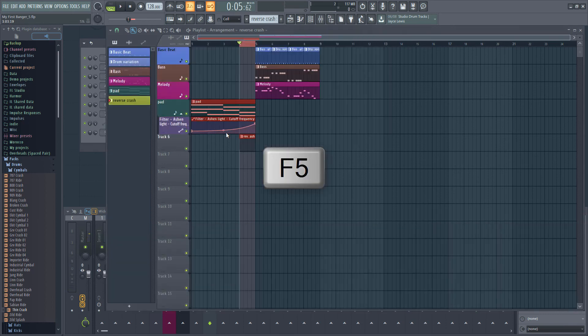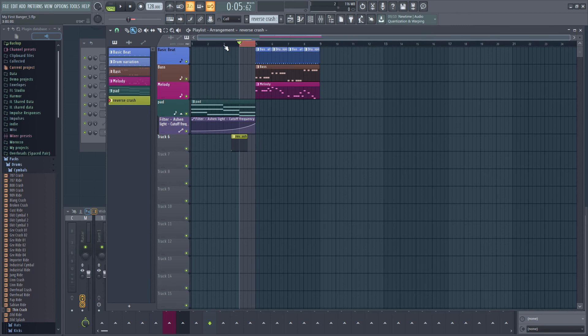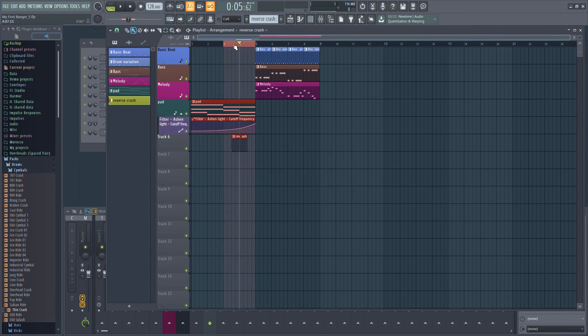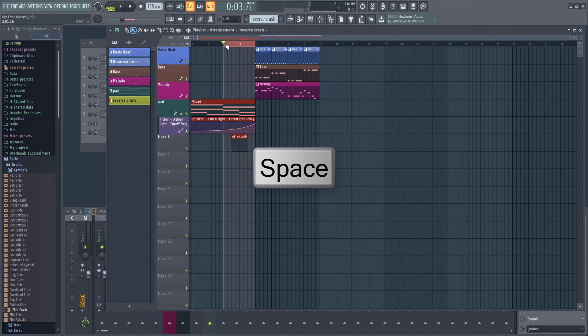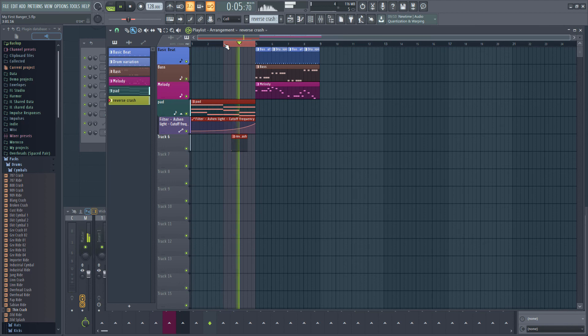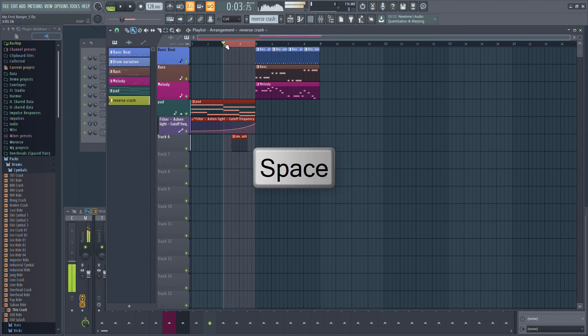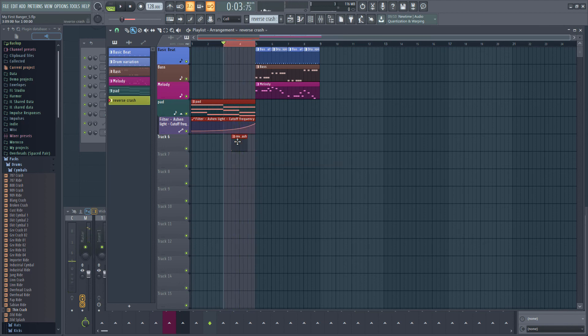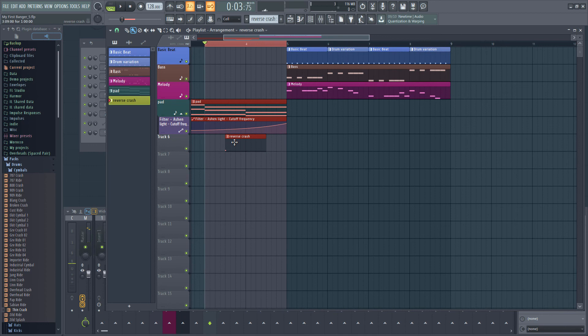Ok, it sounds like the sample is playing too late so I'm going to drag the pattern forwards a bit so it starts earlier. That sounds a lot better. It's nearly there.